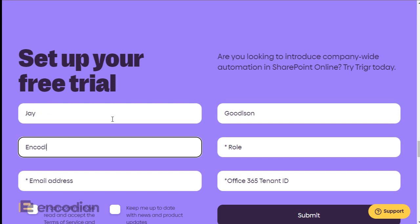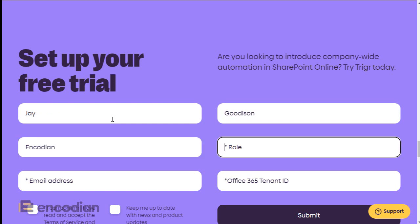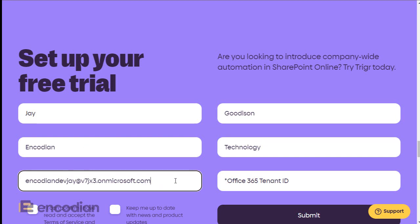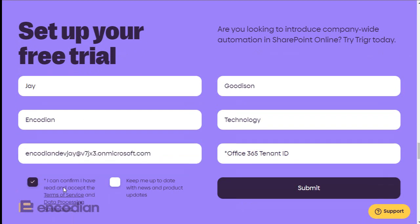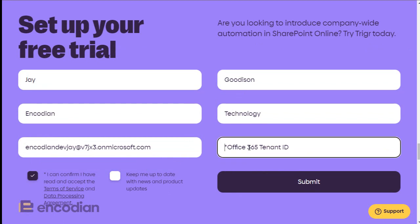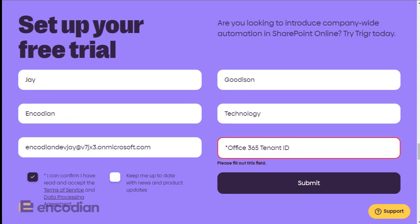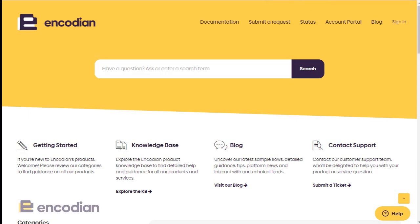Fill out the details — I'll enter my name, Encodion Technology, and my email address. This is a developer tenant I've got set up. Accept the terms, and here's an important part: you need to enter your Office 365 tenant ID. If you're not sure what your tenant ID is, go to support.encodion.com and search for 'tenant'.